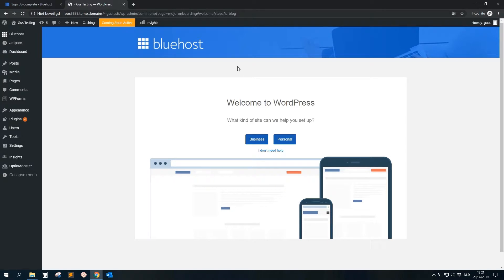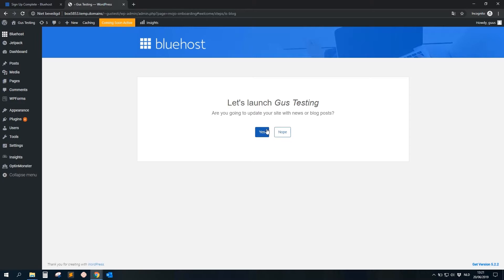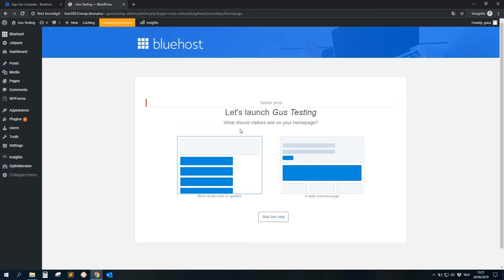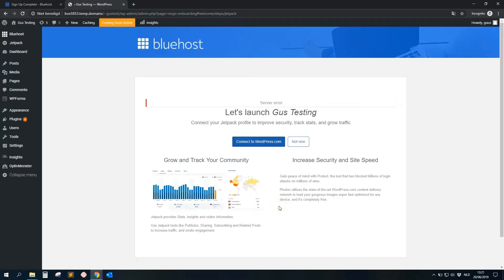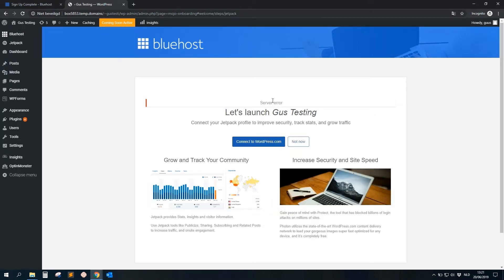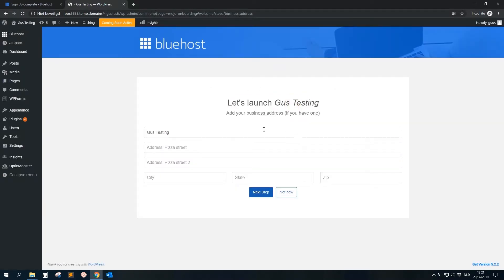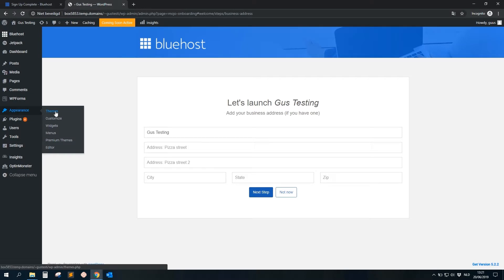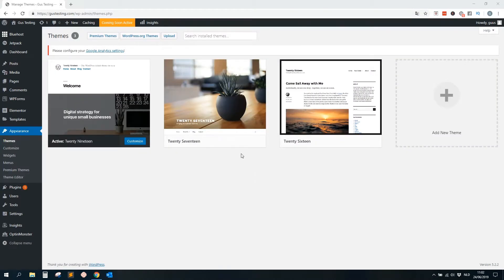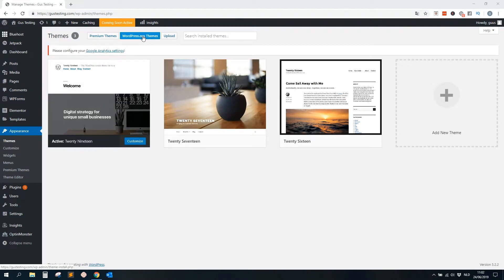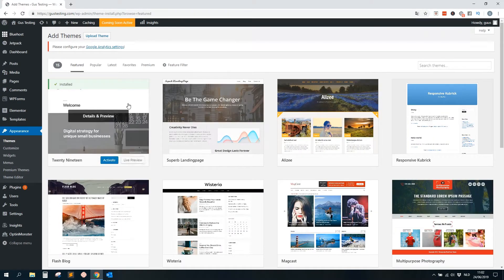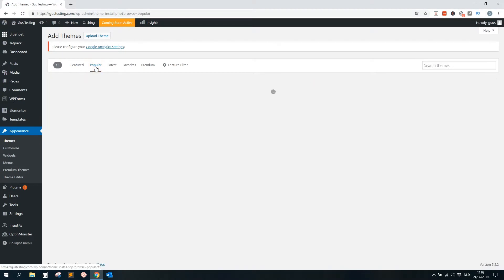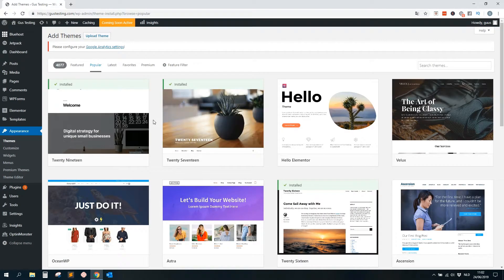Okay, now we are logged into the website. We again get some questions. 'Welcome to WordPress, what kind of site can we help you?' Let's say a business one, yes. We get some errors, etc., but it really doesn't matter, I will show you why. Because we will go for the Astra theme. So let me do something. Click on Themes. You can go to the top, we click here on WordPress.org Themes.